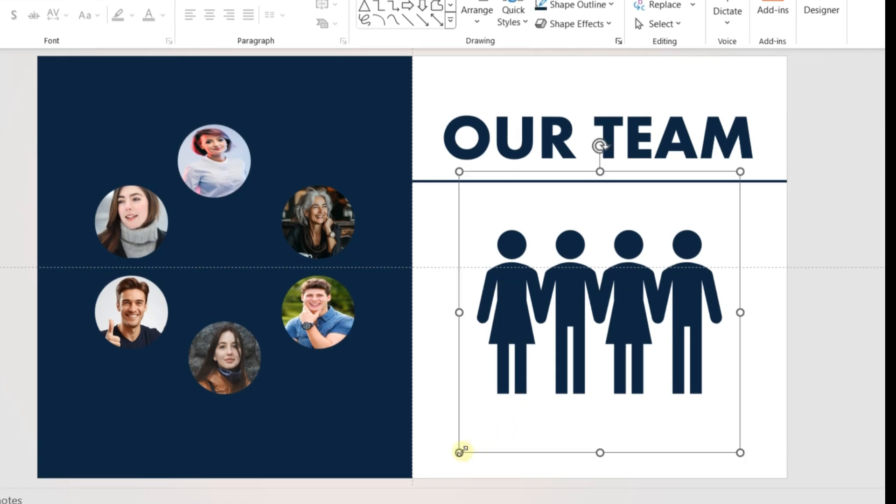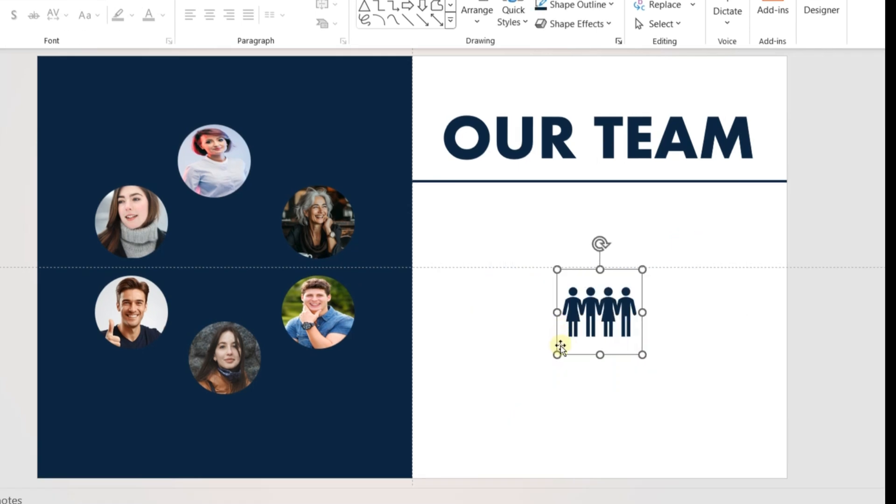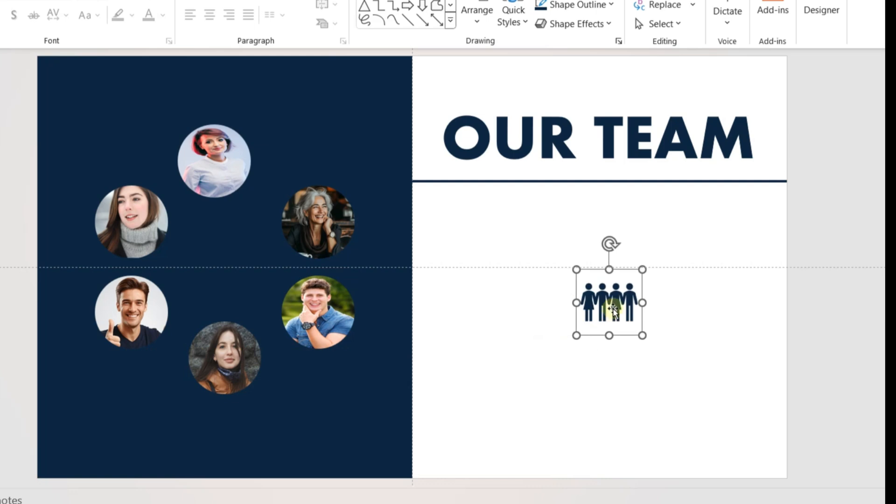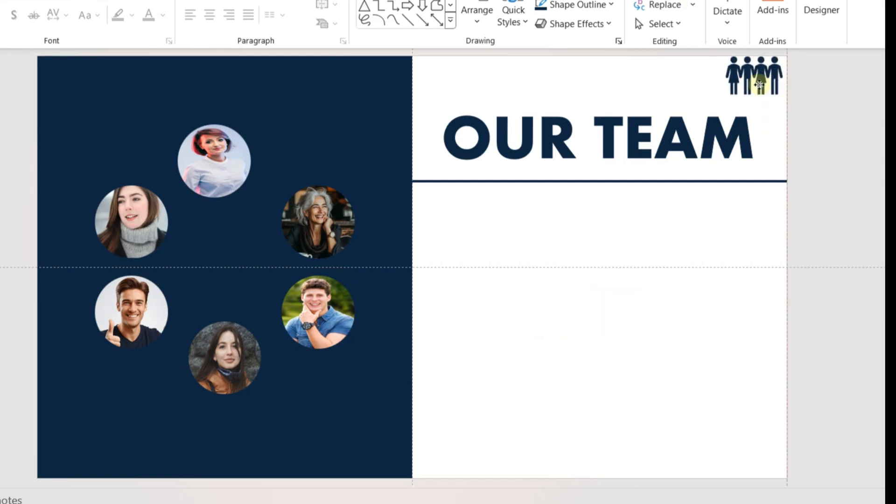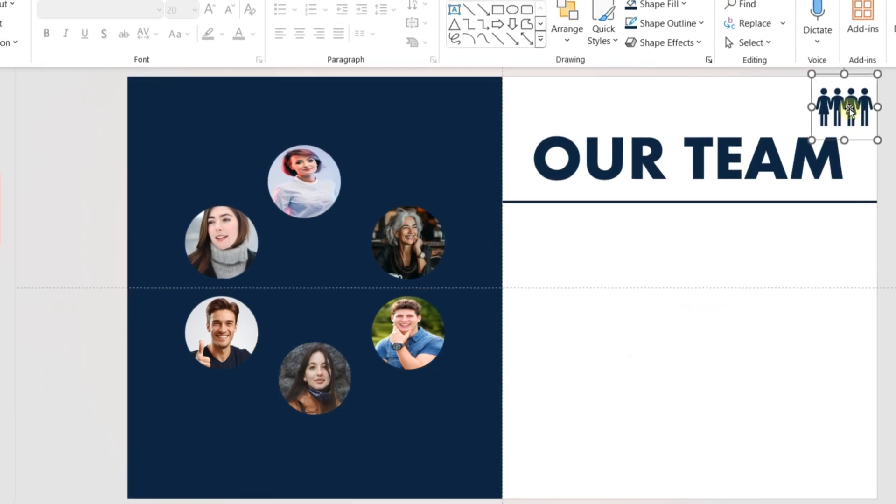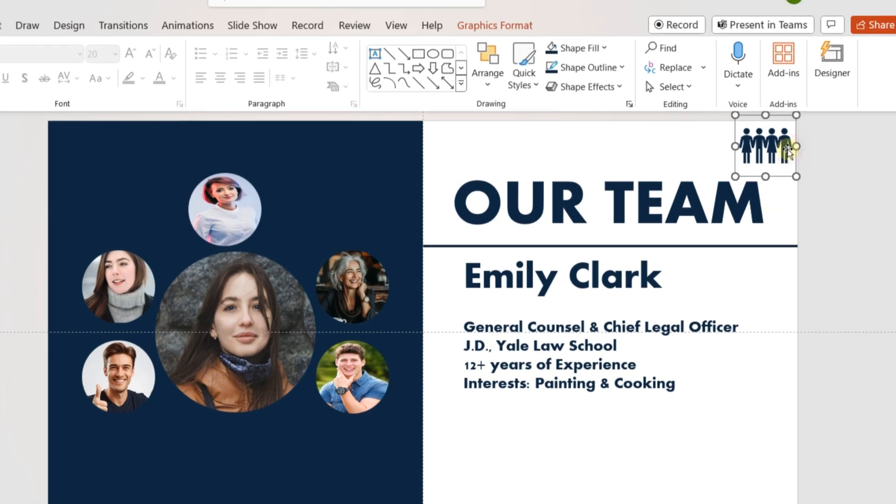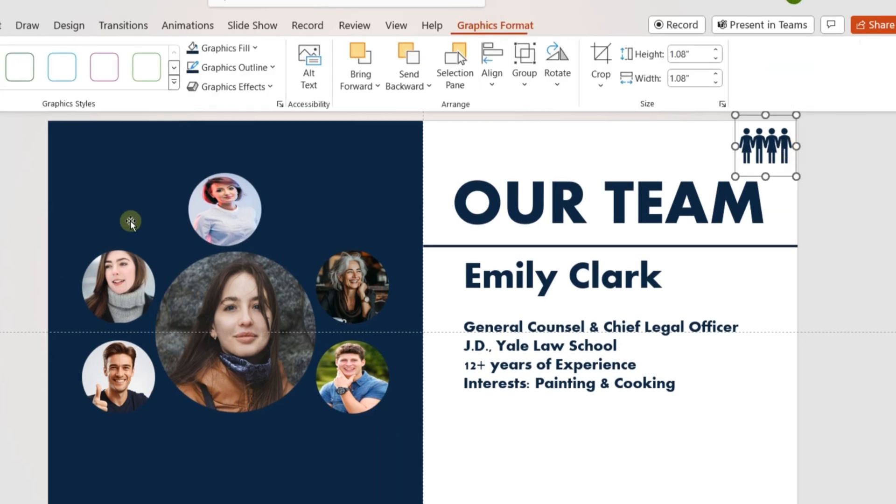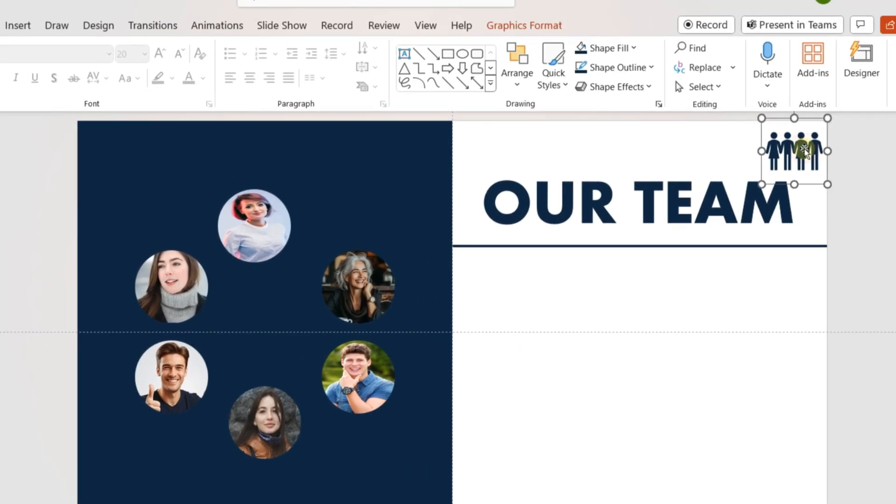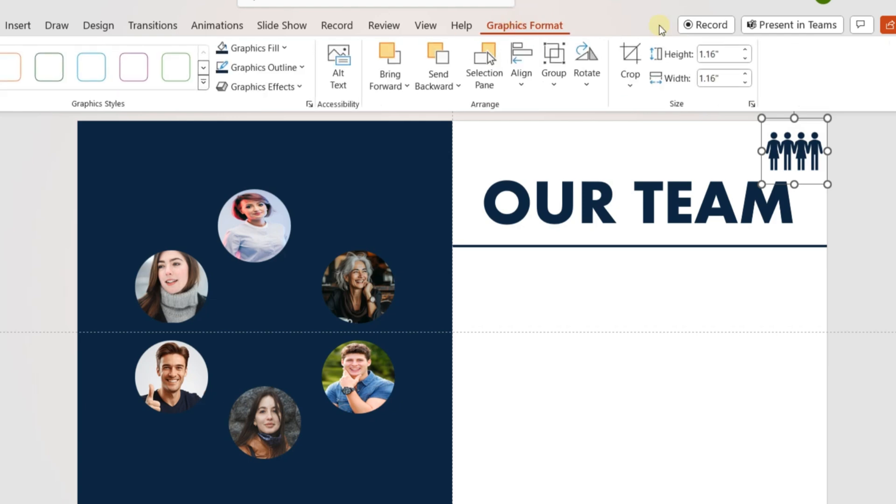Follow the same process for all the team members. While changing the size of the images and icons, check the sizes from the picture or shape format. Try to use the same height and width for the center images throughout all the slides. These small details will help your presentation look professional.